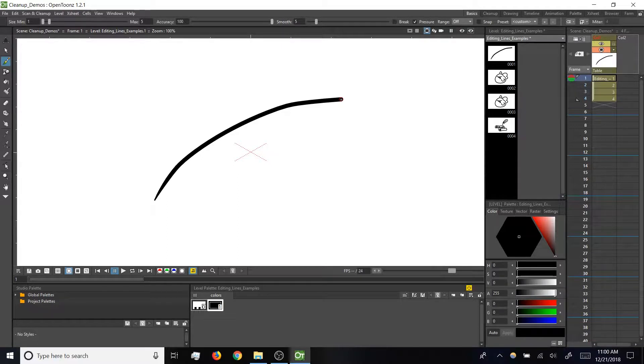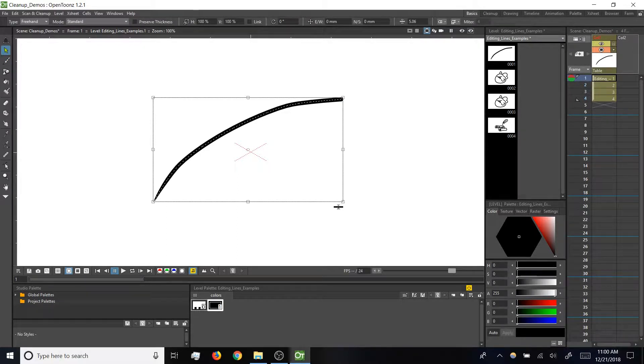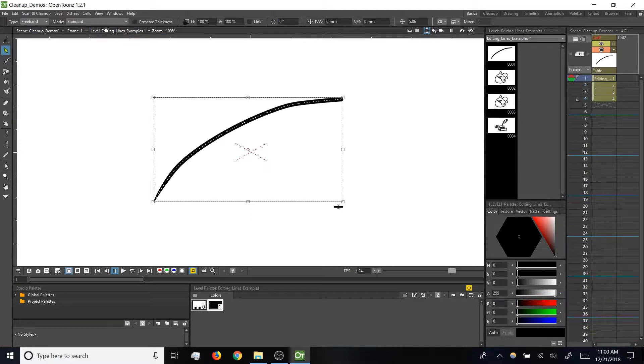If we select that line, remember we see this dotted line going through the center of it, and that is the vector path that we drew when making the stroke.